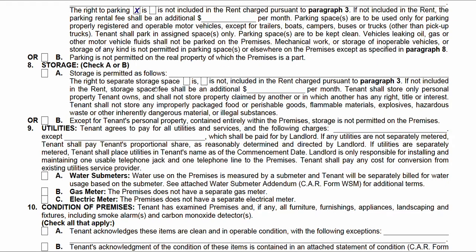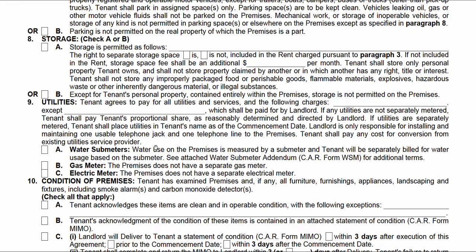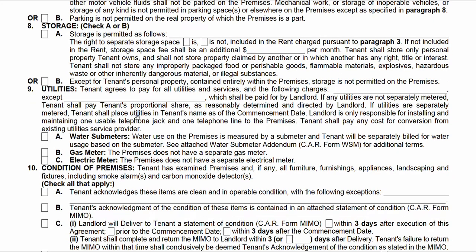Same idea with storage — is there storage? Check one of these boxes. If there is an additional fee, write it in here. Storage is filled out just the same way as parking. By default, the tenant agrees to pay for all utilities and services. If the landlord pays for trash and water, for example, you'd write that right here.